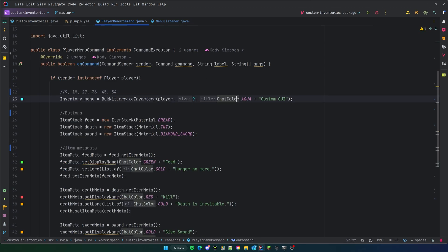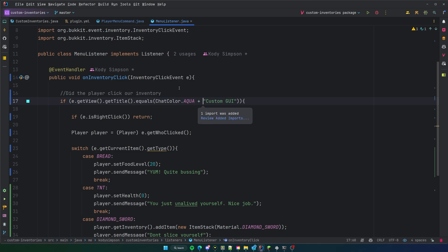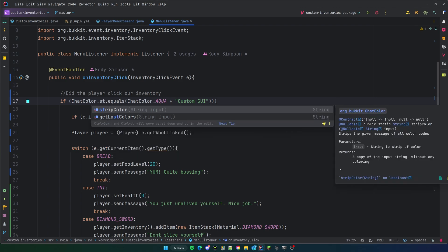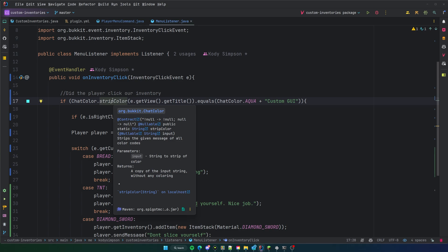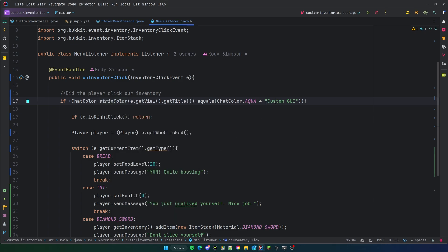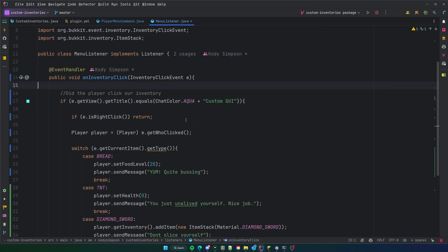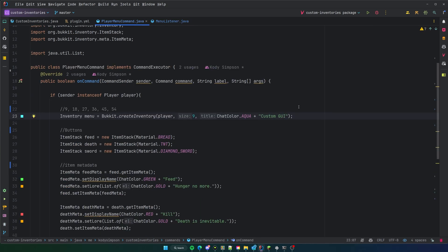You need to include the same formatting/color code that's used in the inventory title when you compare it in the listener. Alternatively, you can use ChatColor.stripColor() to strip color codes from the title string before comparing. I prefer the first approach — include the same formatting. A good practice is to store the title in one place and share it across classes so you don't have to keep track of it in multiple places.